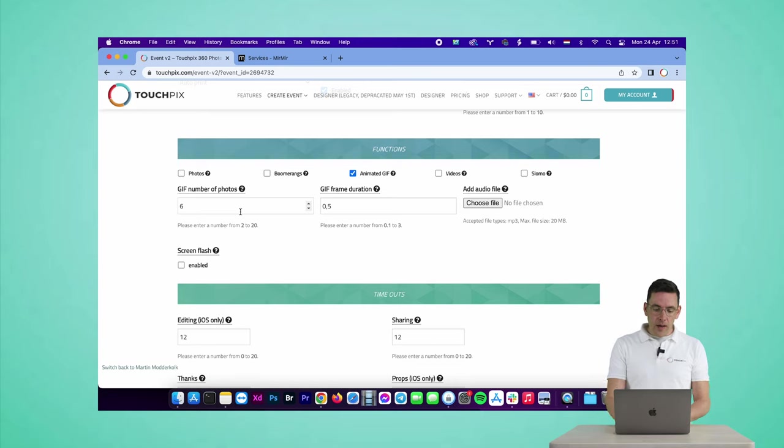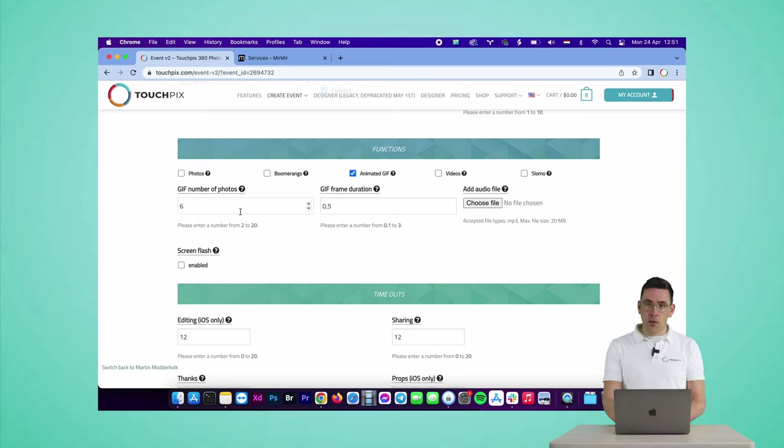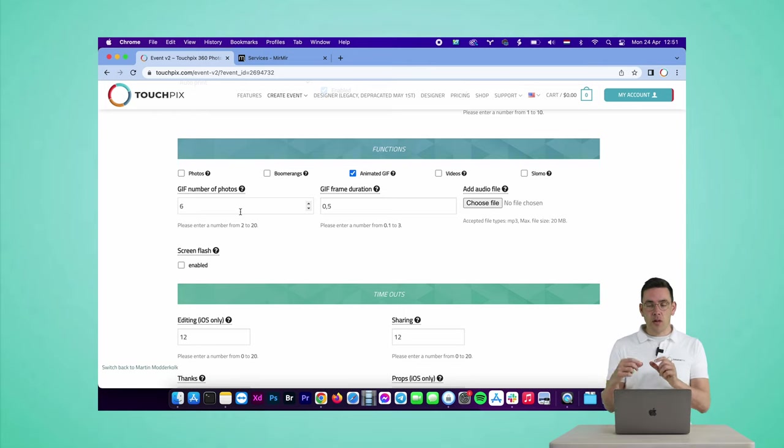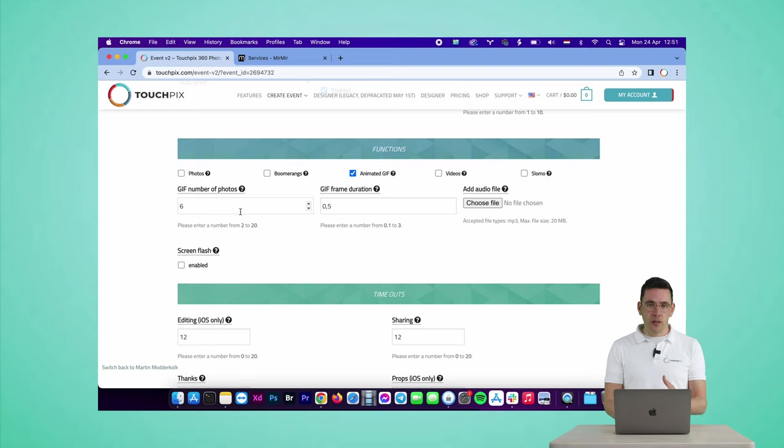So if I add a photo template, it's going to limit this number to how many photos are in that template. So if I have a photo template with three pictures, a GIF photo print template with three pictures, it's going to limit.